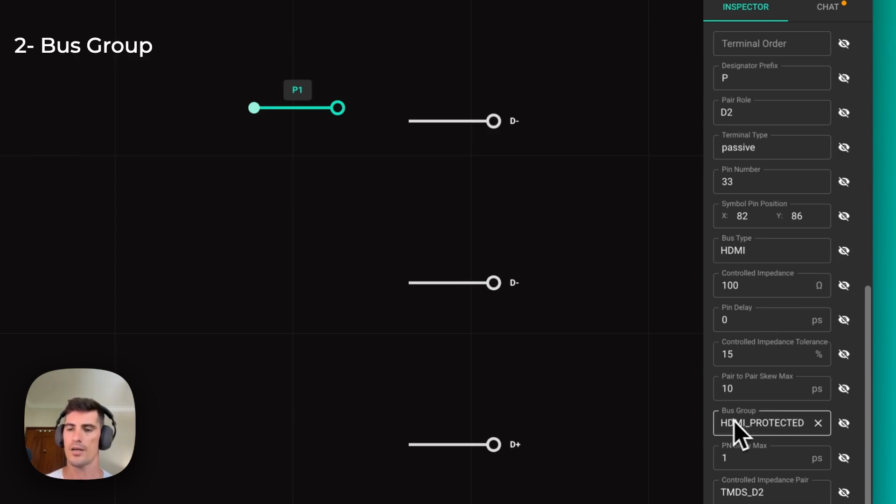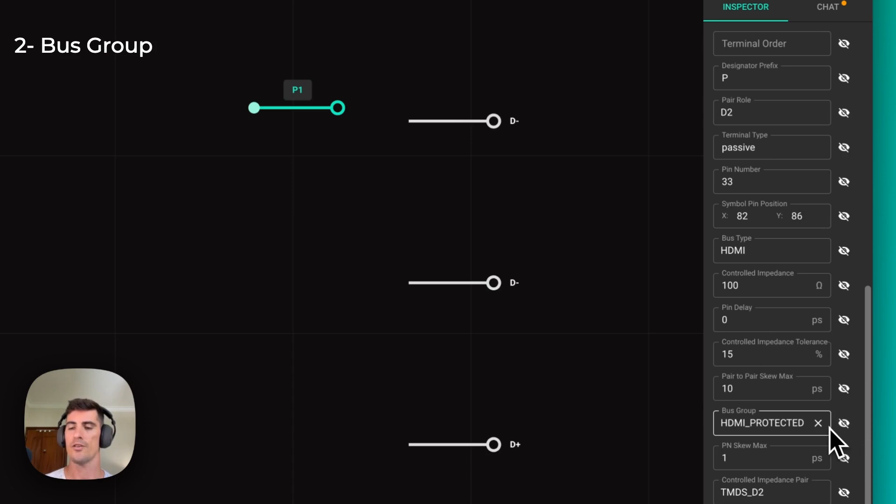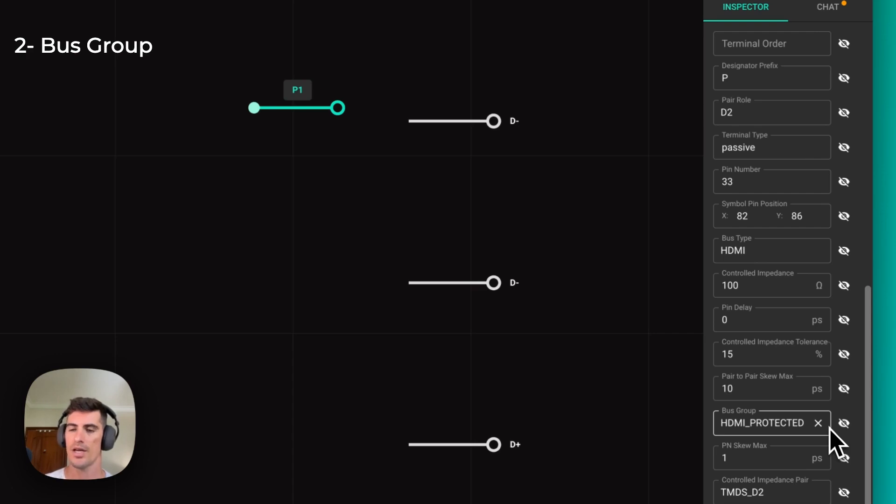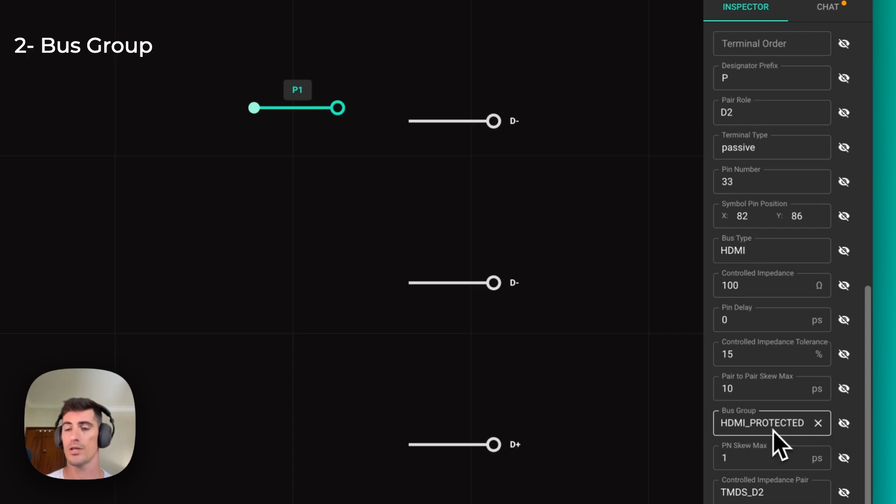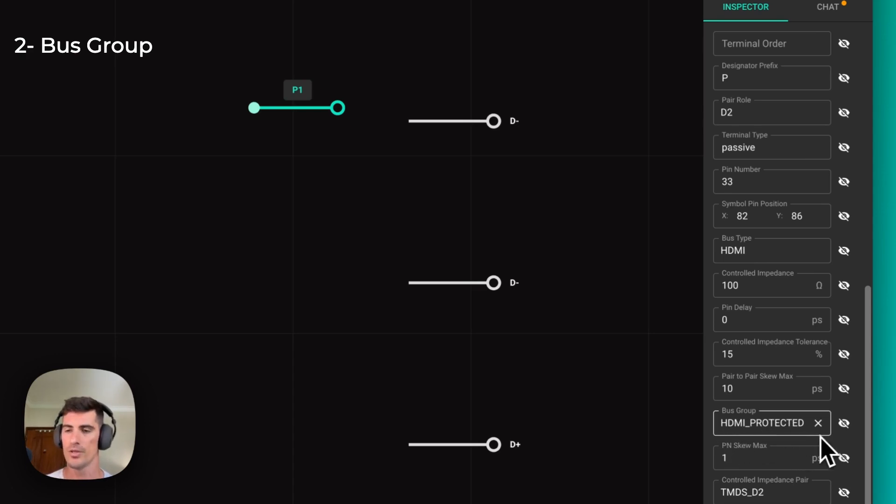The second one is bus group. This property is particularly important if your part has more than one, in this case, HDMI buses or more than one PCI Express buses. Each bus in your part should have a different bus group. For example, it could be called HDMI protected or HDMI 1 and HDMI 2.